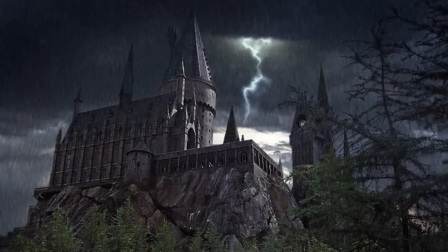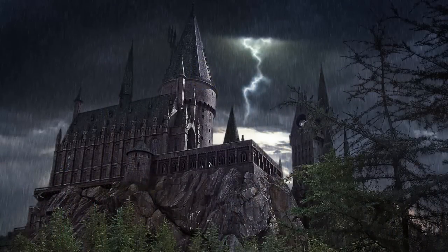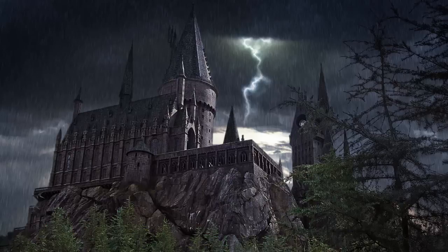Here is our stormy Hogwarts castle crackling with lightning. Thanks for watching. Please subscribe to Blue Lightning TV. There you'll find great tutorials, tips and tricks in Photoshop and After Effects.